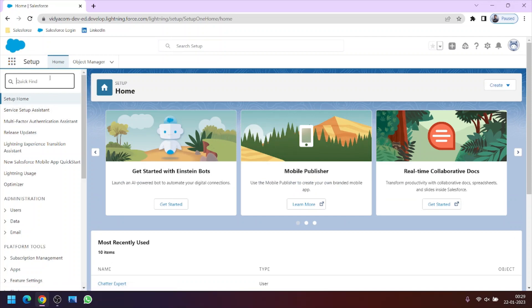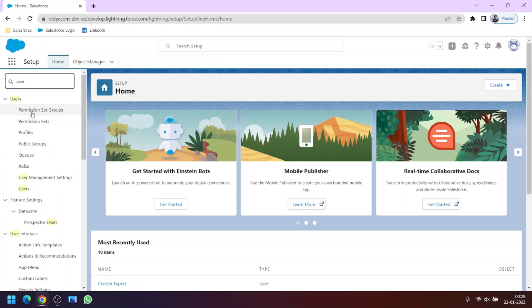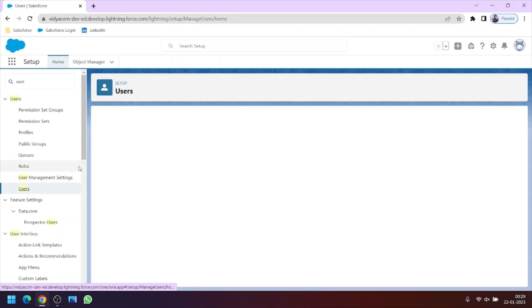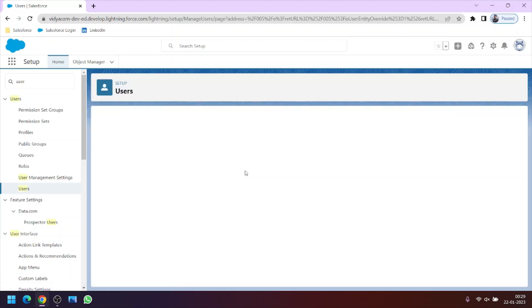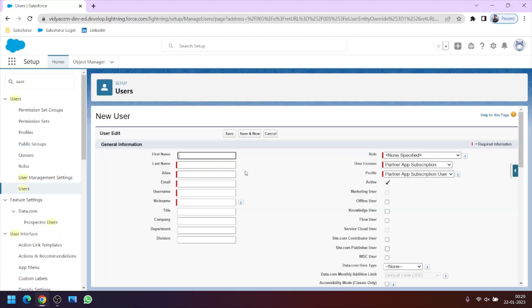On the quick find box you have to write 'user'. Clicking on users you will get an option called new user. So clicking on new user we can register a new user on our Salesforce org.